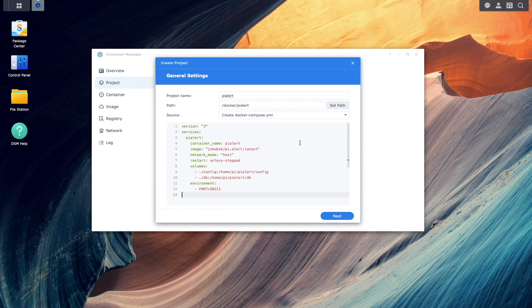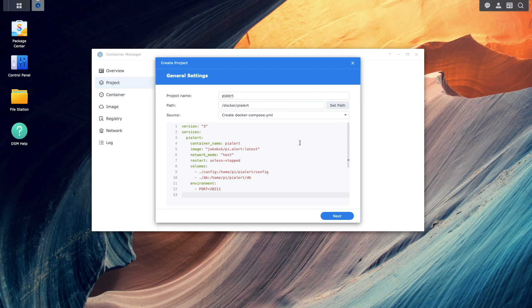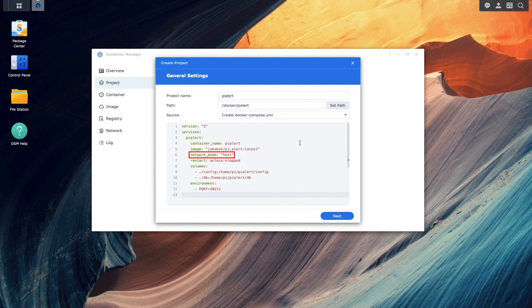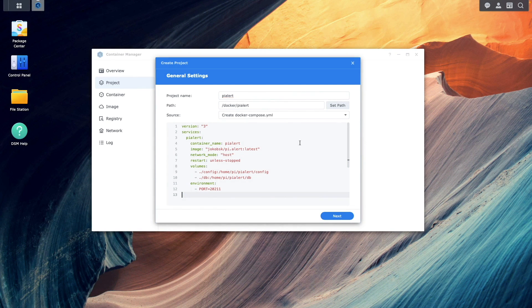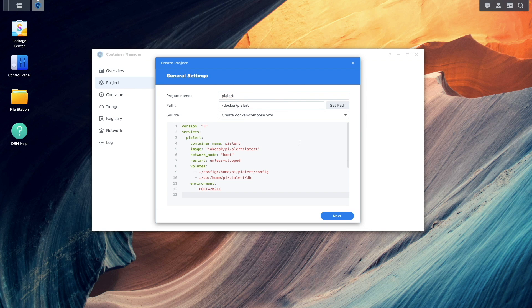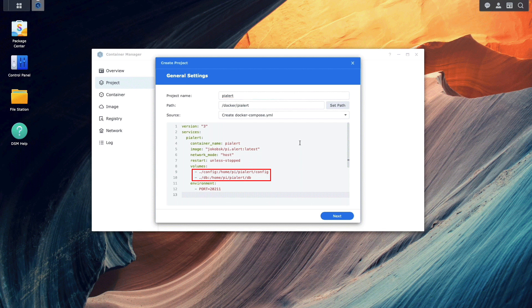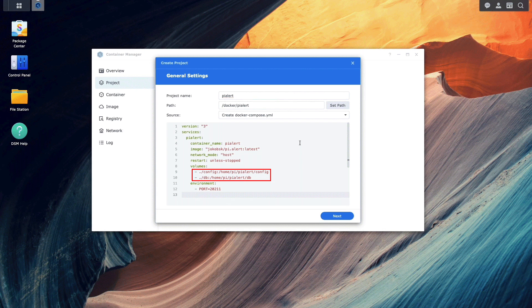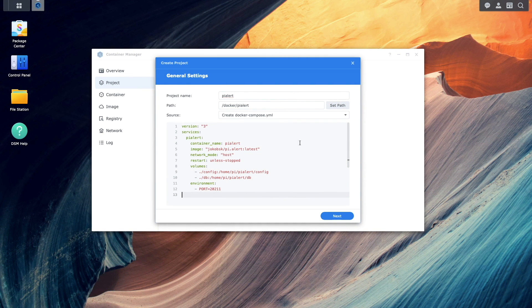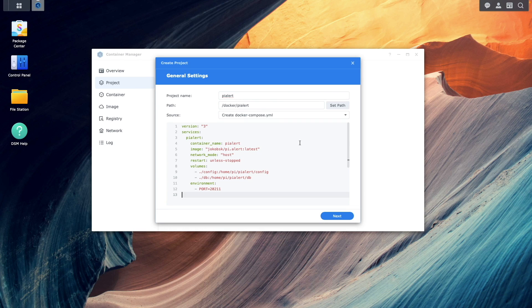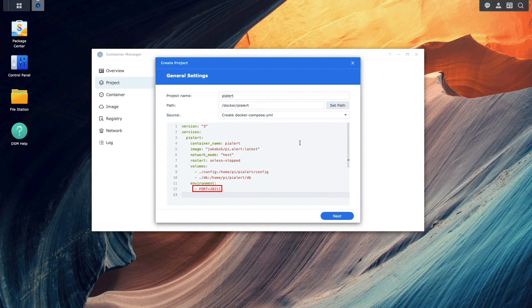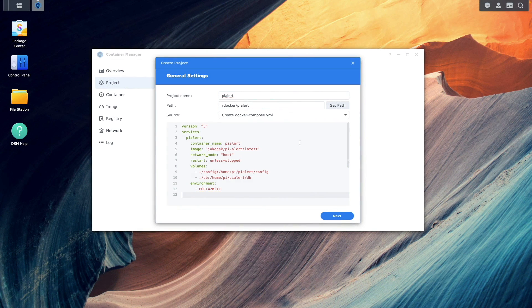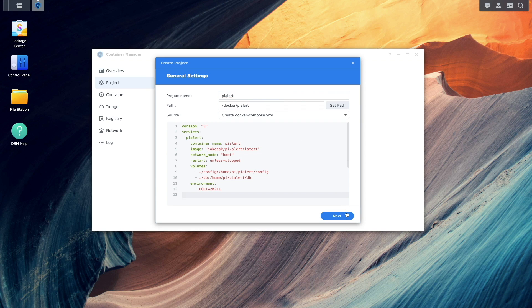Before moving on, I just wanted to point out a few important settings. First, the network mode is set to host because we want to have the container use the same networking space as the host Synology NAS. The volumes point to the subfolders that were created earlier under the PyAlert folder. But in this setup, I'm using the relative path to those folders. And finally, the port number that will be used to access the PyAlert container will be 20211. Now I'll click Next.